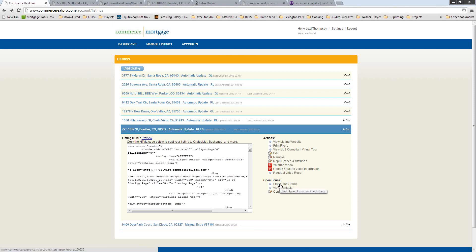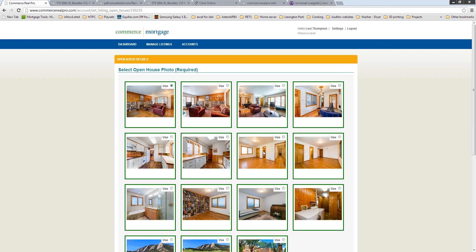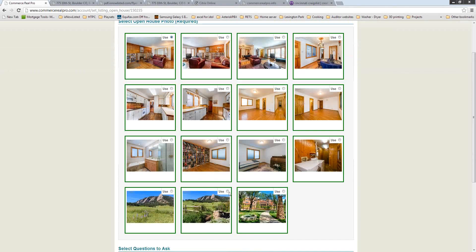The next feature is Open House. This is a feature not a lot of agents know about yet. Instead of having a sign-in sheet at your next open house, as long as you have internet access, you can use any tablet — iPad or Android — and it will let people sign in at your open houses. You can select a property picture to display on the front of the tablet when people sign in.